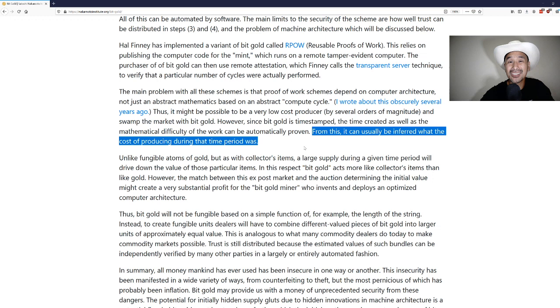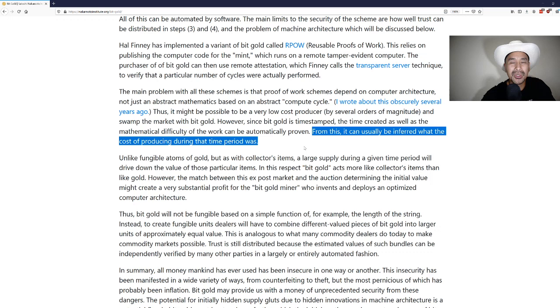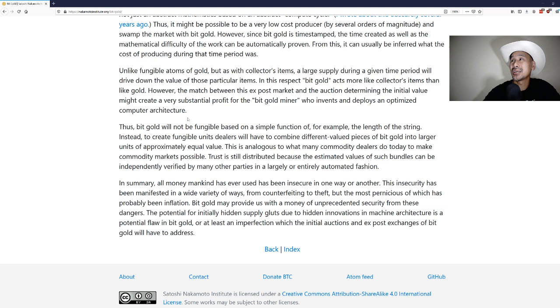This is an important point about proof of work. If it's easily forgeable then it's not really money. If it's too easy to produce then it's easy money. What Nick's talking about here is hard money, and I believe that Satoshi felt the same way, which is why proof of work exists in Bitcoin.